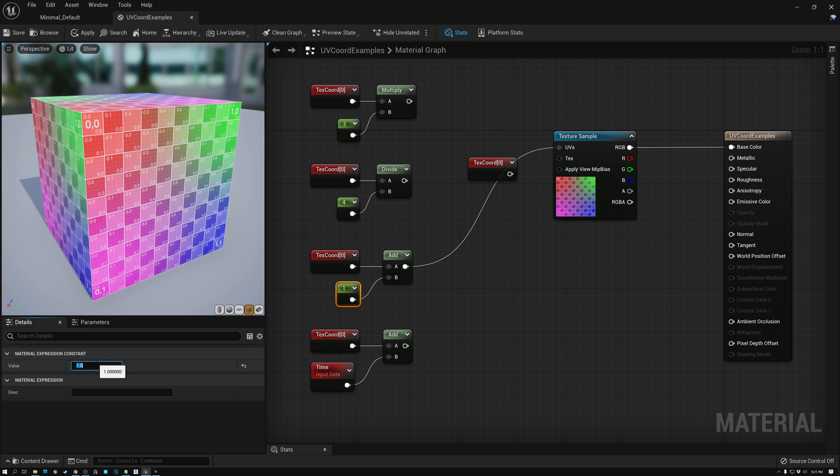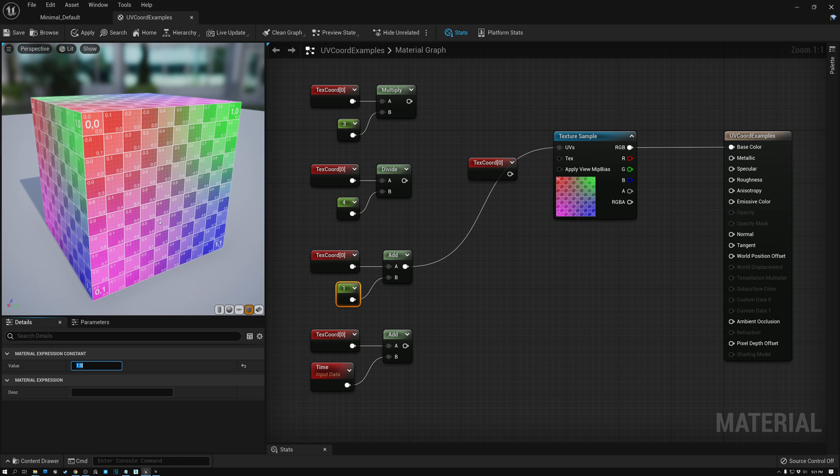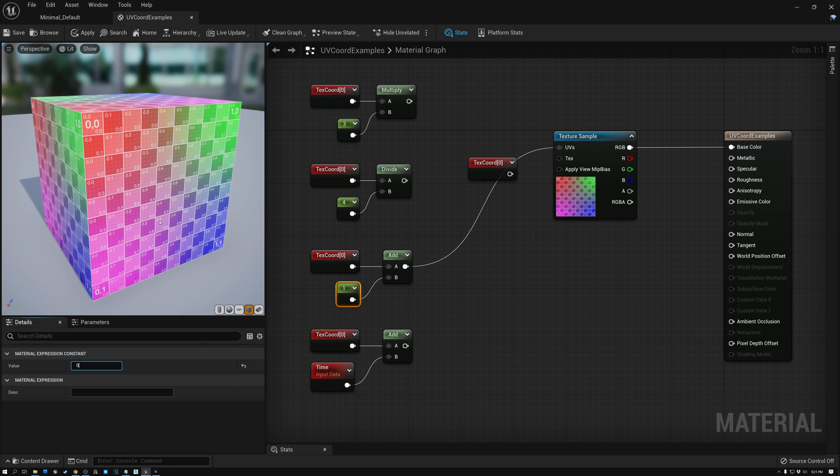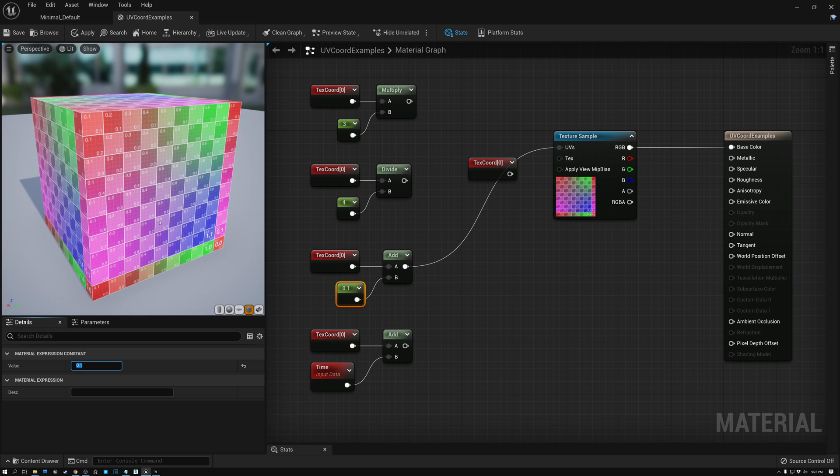Actually, we did get a change, but it's not something that you can see because the UV coordinates shifted exactly one unit to the right. And we can't actually see that because it looks exactly the same as it did because my texture is tiled over and over. What we actually need to do is add something like 0.1. And now we can see the effects of what adding is doing.